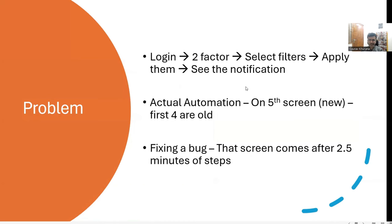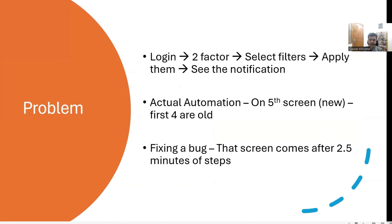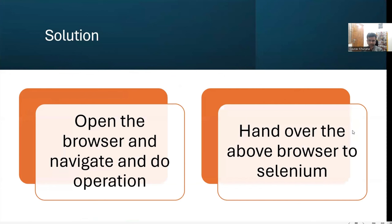This is the problem that sometimes the actual automation is on fifth screen. But you have to wait for it. Sometimes the automation scripts take too much time to reach that step. And when you are debugging it, you have to run it again and again. So it wastes a lot of your time.